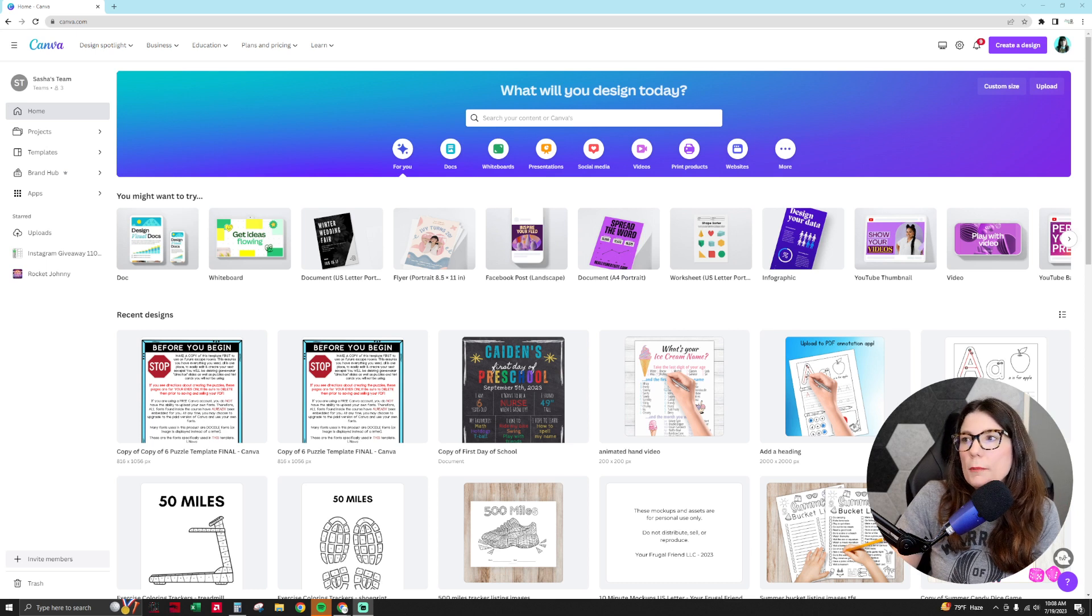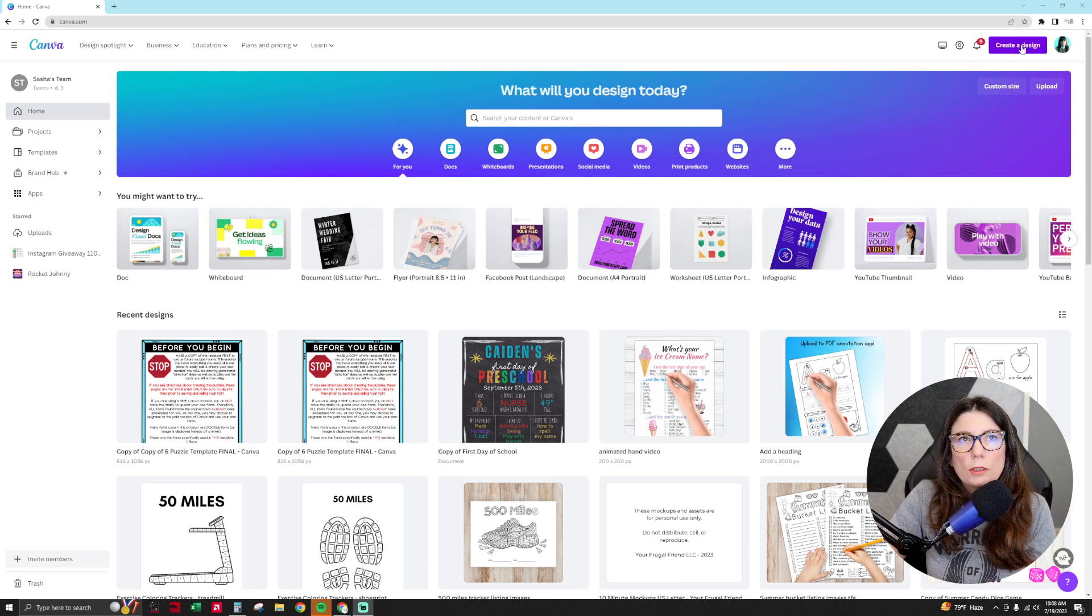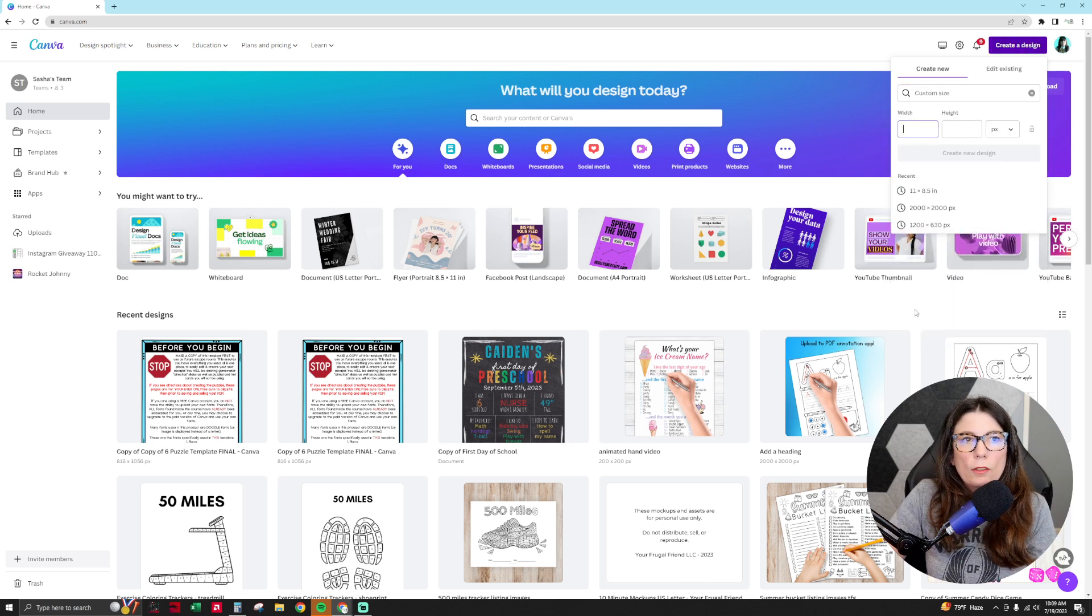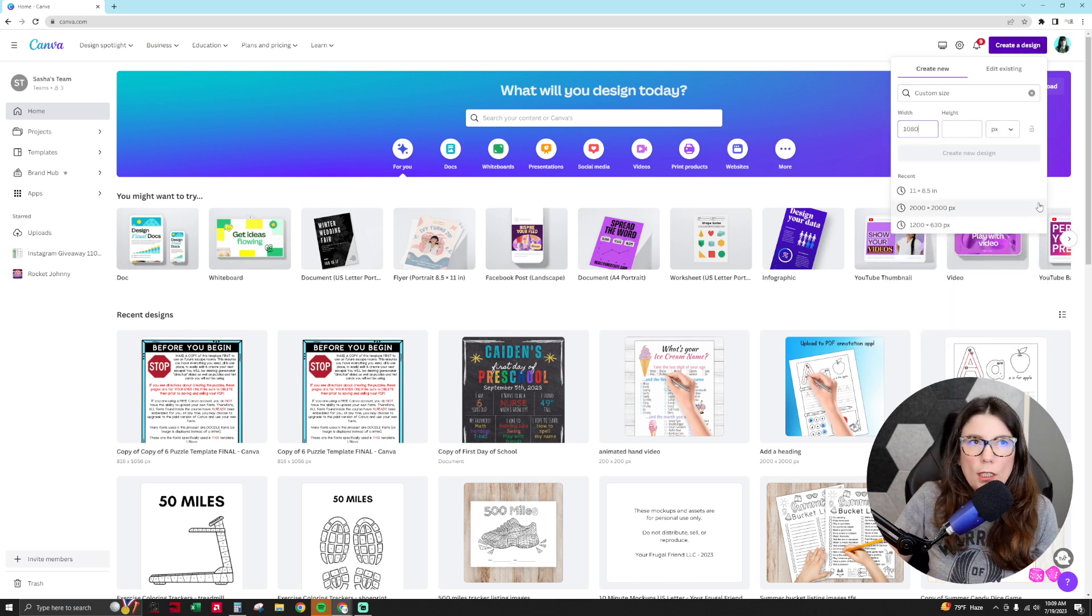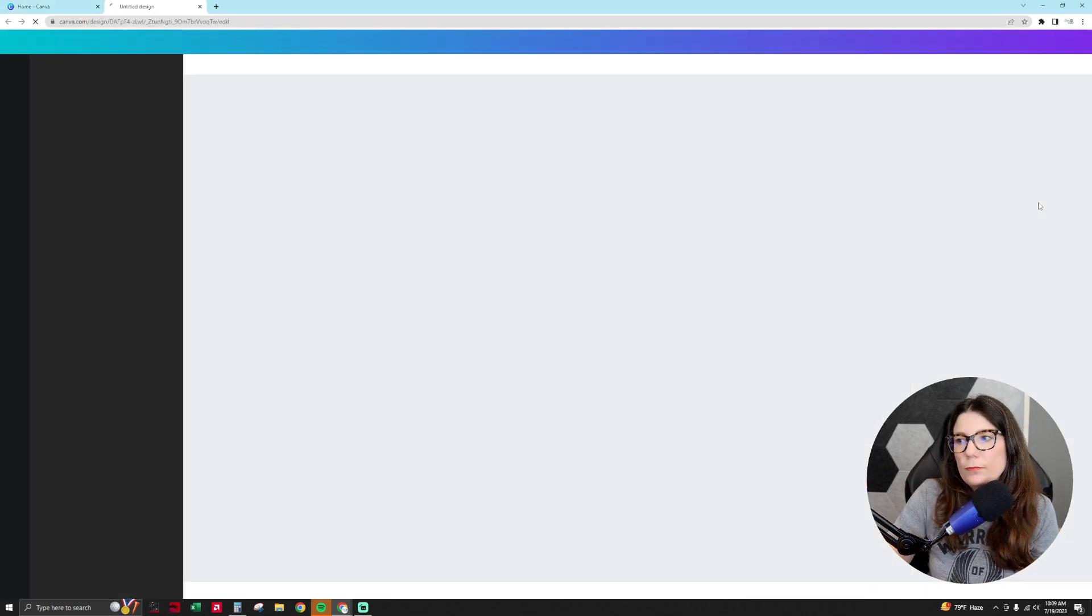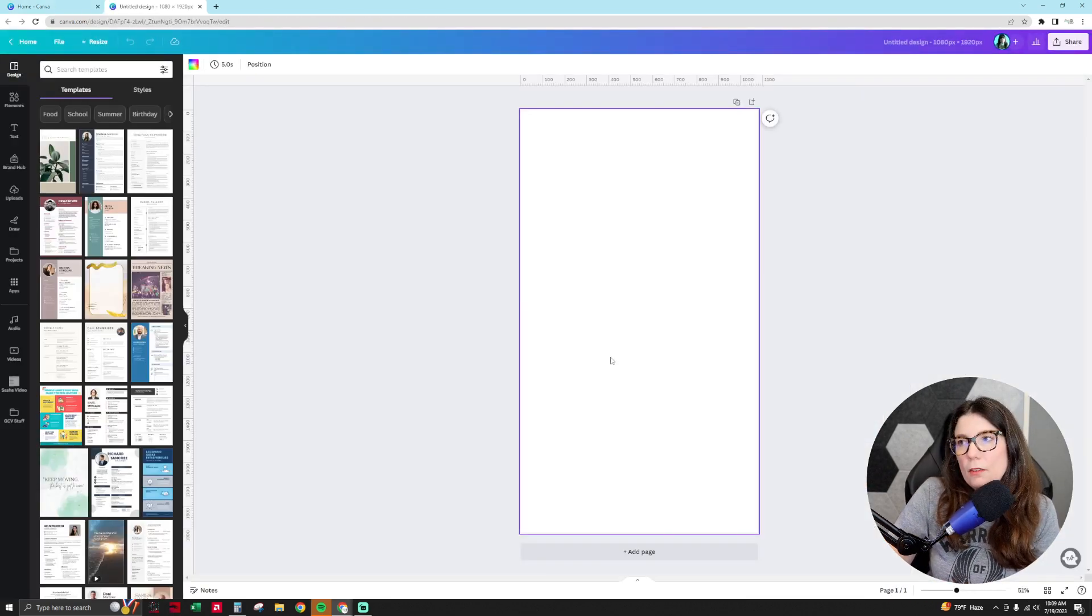We're going to be making something to be used on a phone. We're going to go up to the top to create a design, go to custom size. We're going to do 1080 by 1920 pixels because that's the size of a normal cell phone.